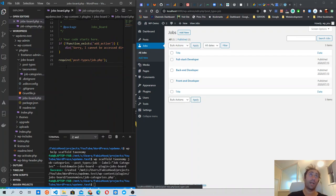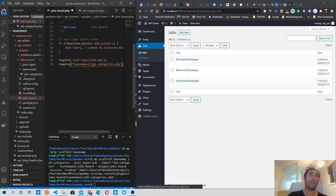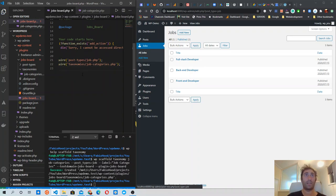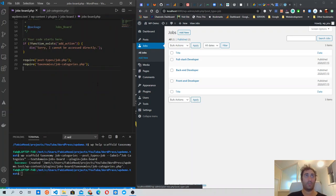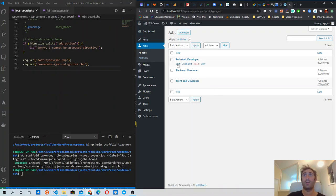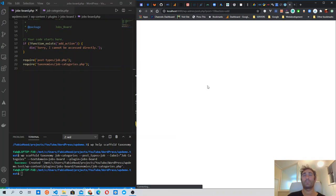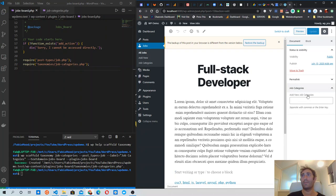Now let's reference this file inside our main entry file — the job-board.php file. We need to require the taxonomies/job-category file, and don't forget to add the semicolon at the end. If we save it and open one of the posts, we should see a new element on the sidebar where we can define jobs categories.